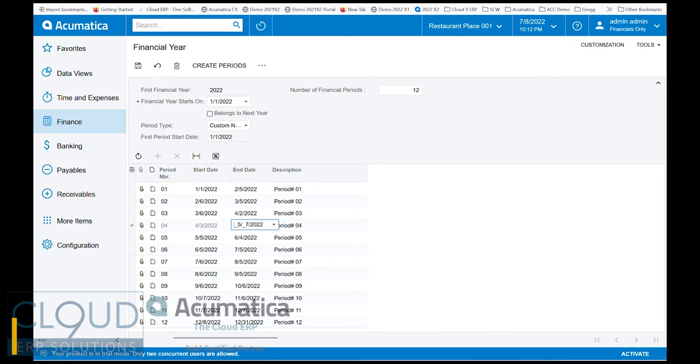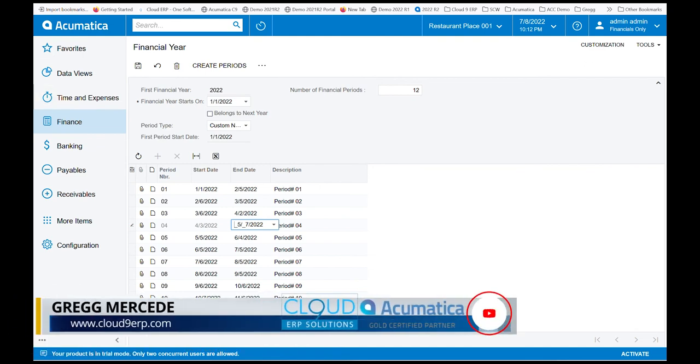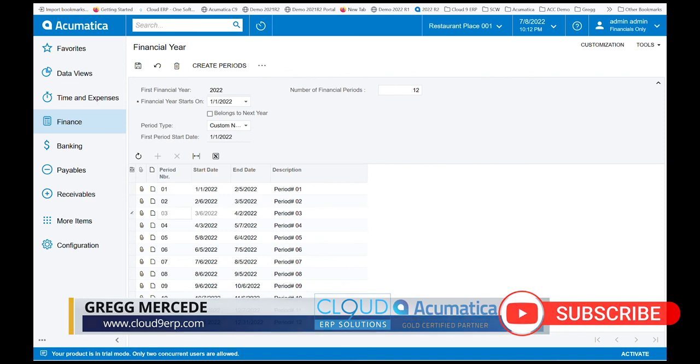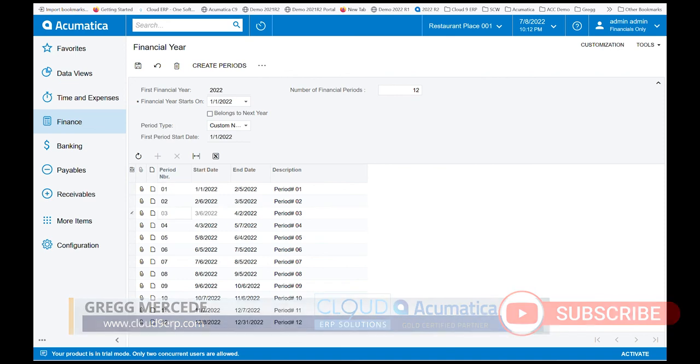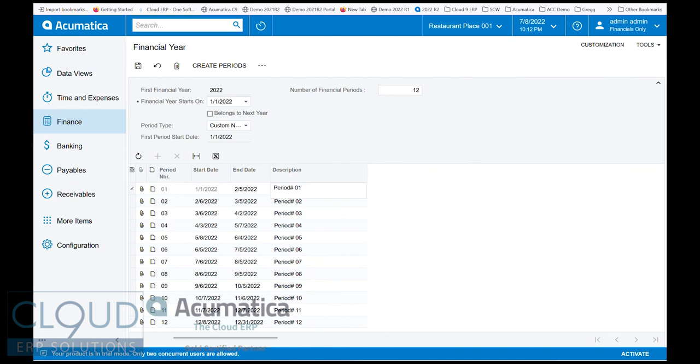Keep in mind that these periods will still be period 1, period 2, period 3, but the transactions contained within will be these varying dates. You can also change the description if you want to name it something special. Once I'm done with this and save it, I can now start to enable these periods and use them for business use.